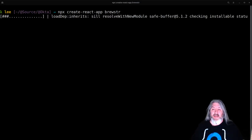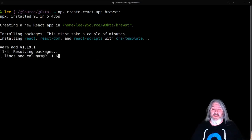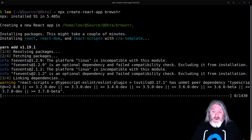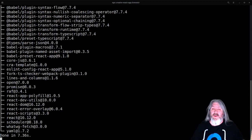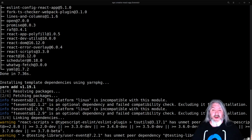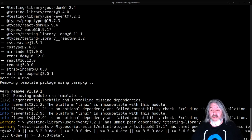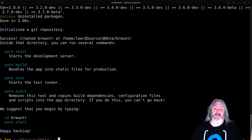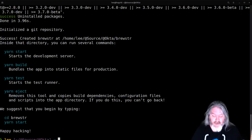This is going to get all the metadata for the app, scaffold the app, get all the dependencies for you, and when it's all said and done it should give you instructions on what to do next — like changing directories into that directory and running it with yarn. You can use npm just fine but it comes with yarn by default.